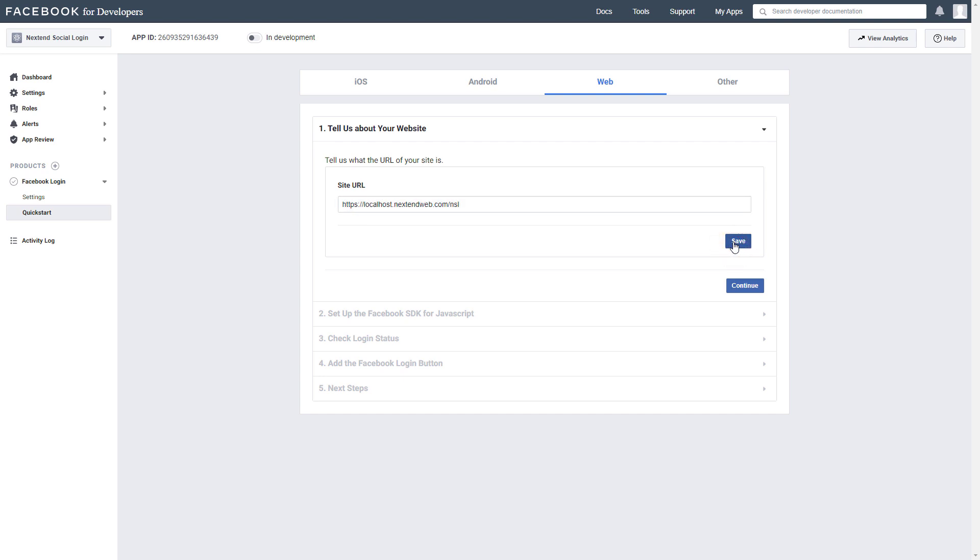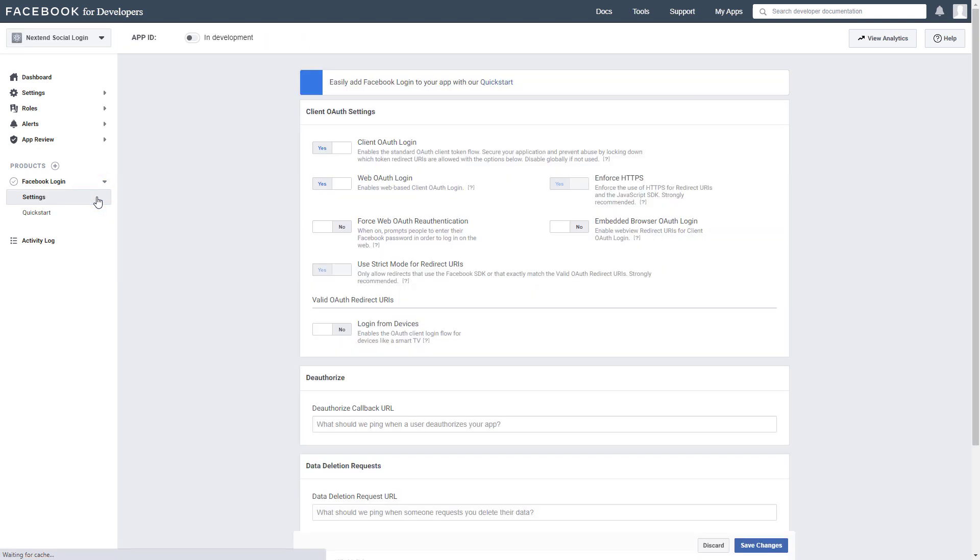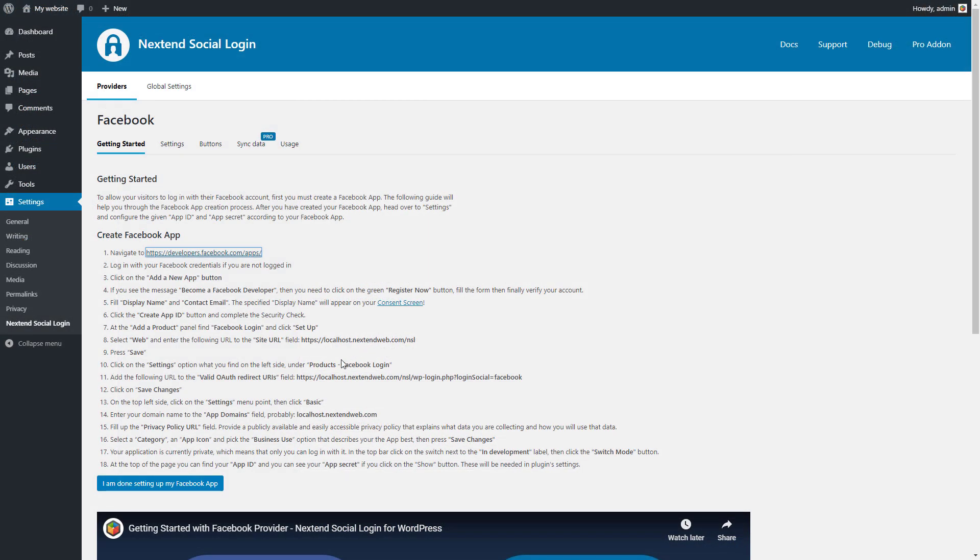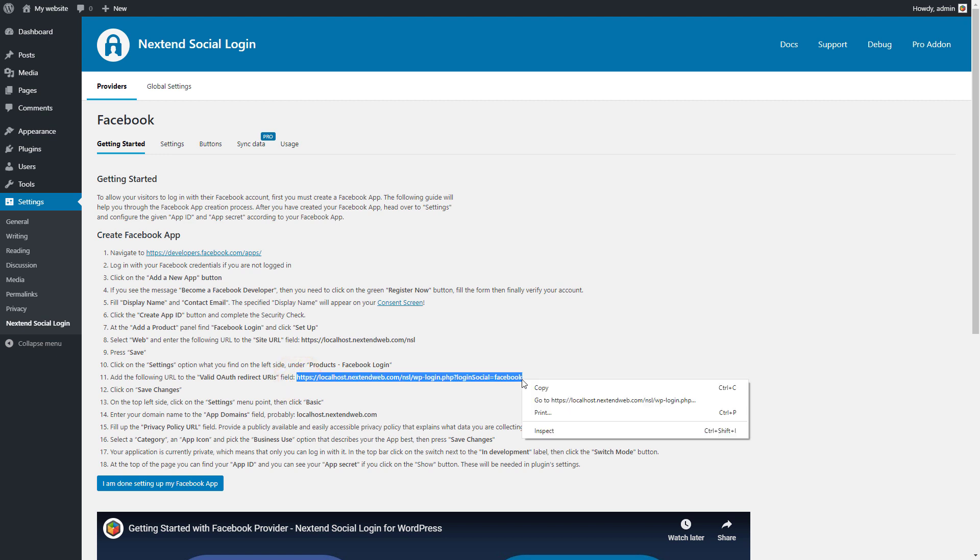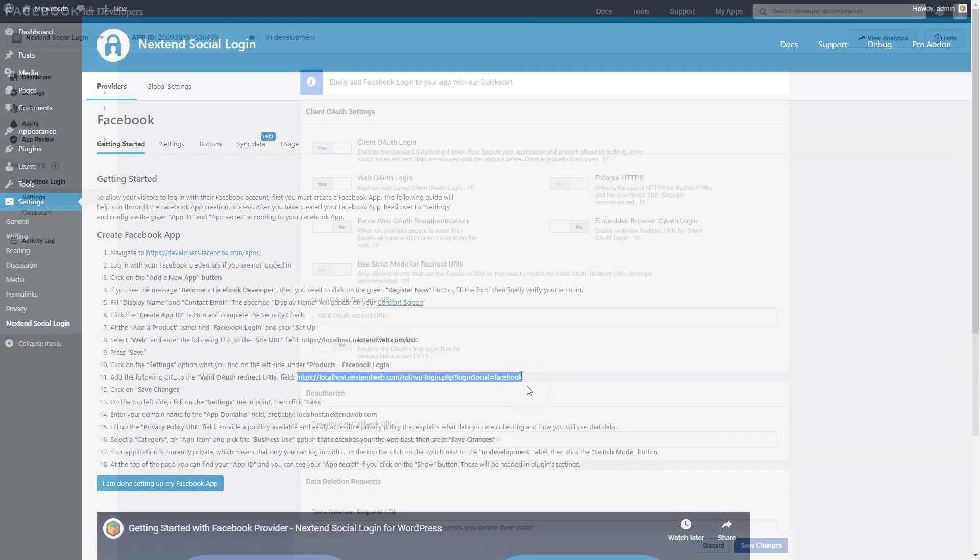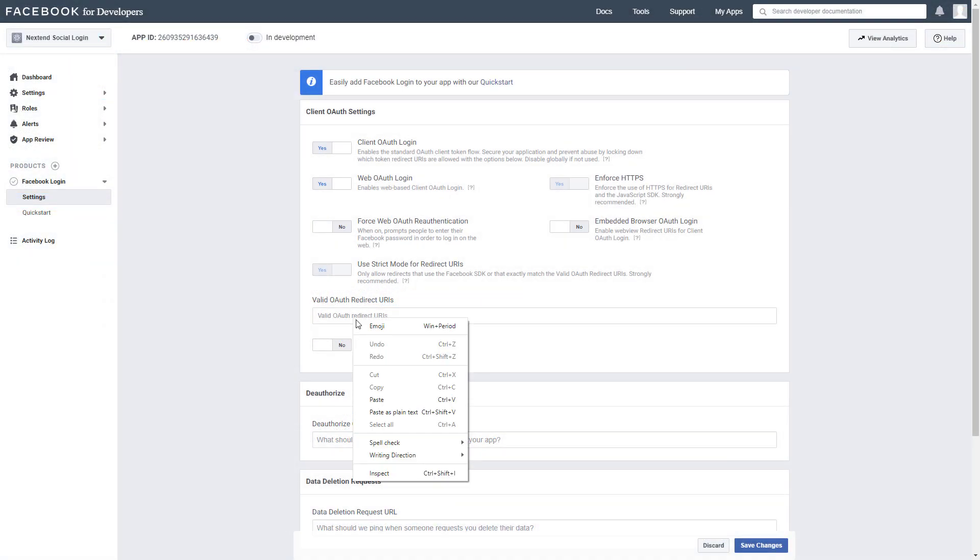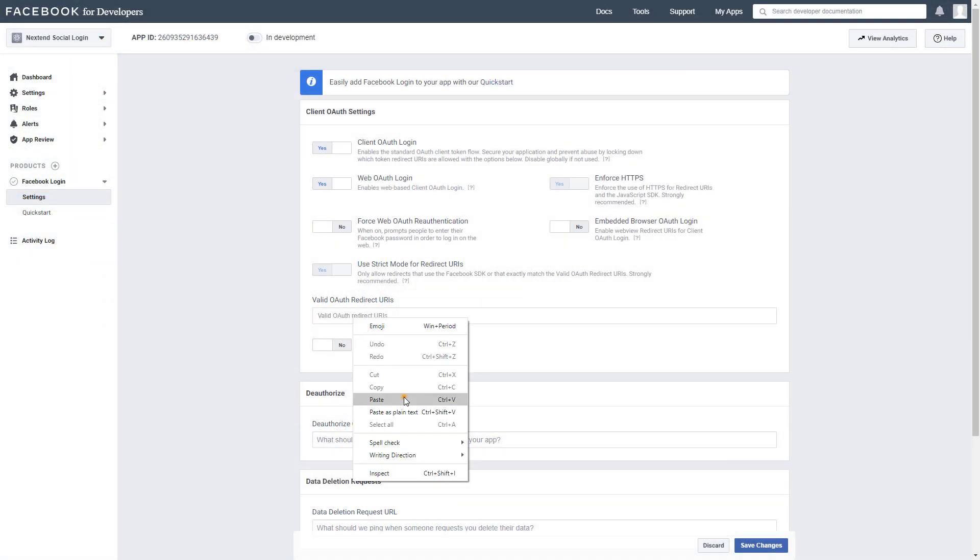Go to the Facebook login settings. Copy the suggested valid OAuth redirect URIs from the Getting Started page. Then paste it to the corresponding field and save the changes.